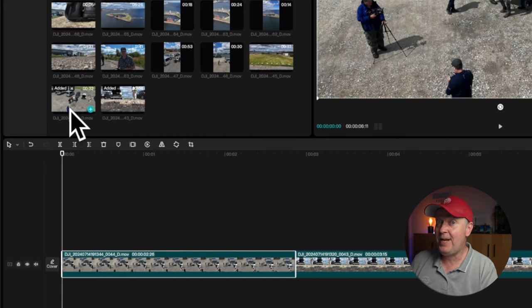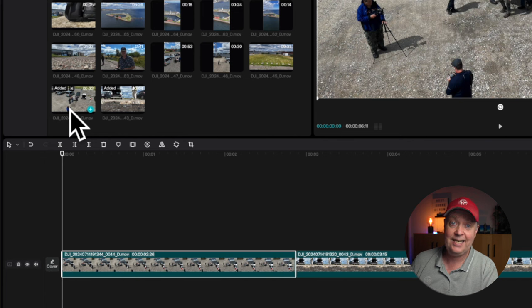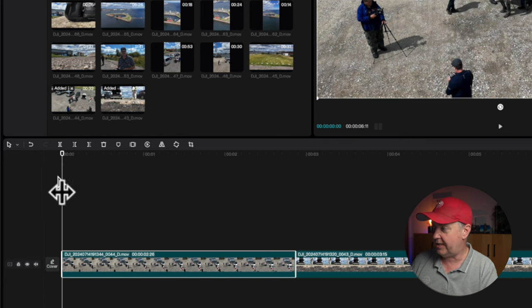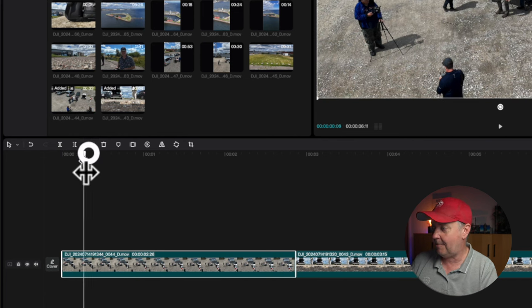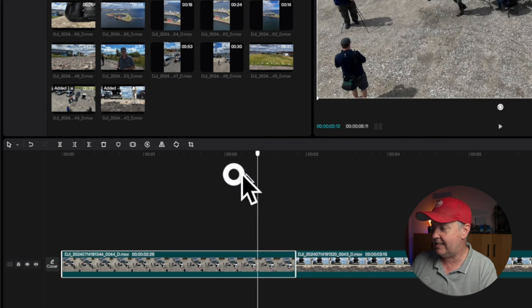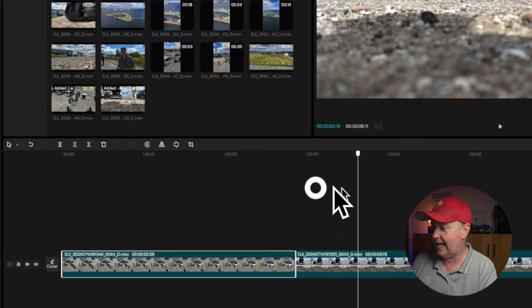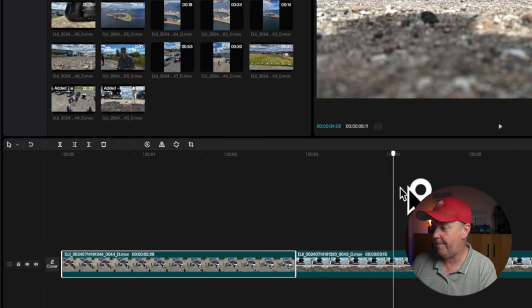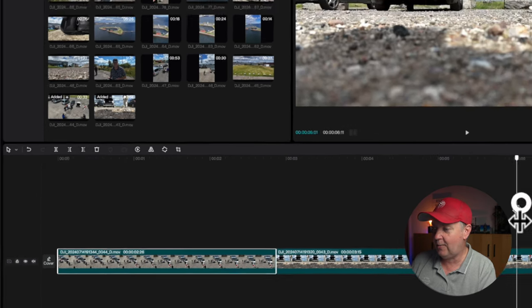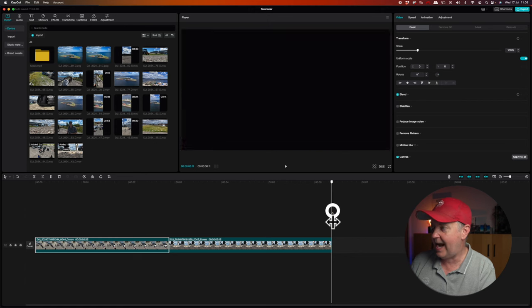The clip will be added where the playhead is positioned on the timeline. And when I'm saying the playhead, the playhead is this bar, this white bar that I can move here back and forward. So if I put that one in the back here...